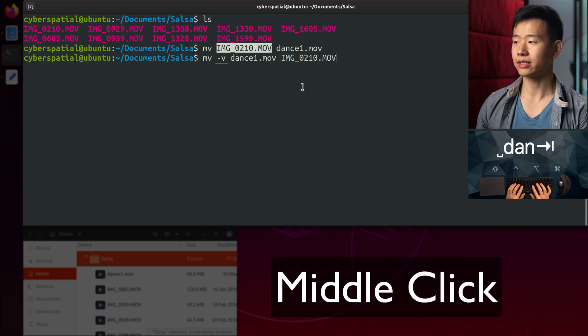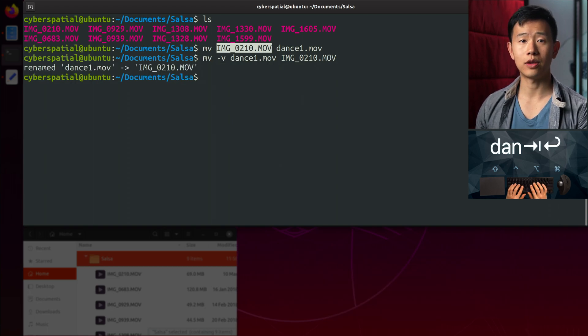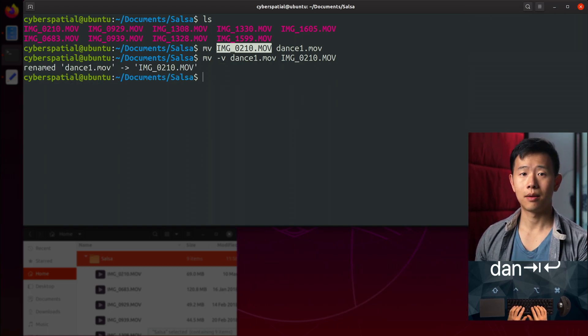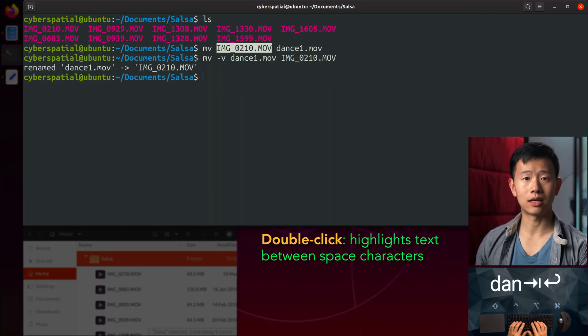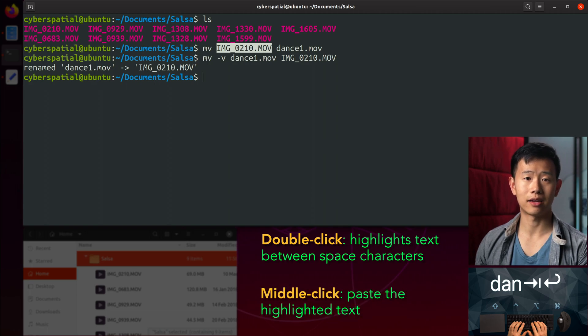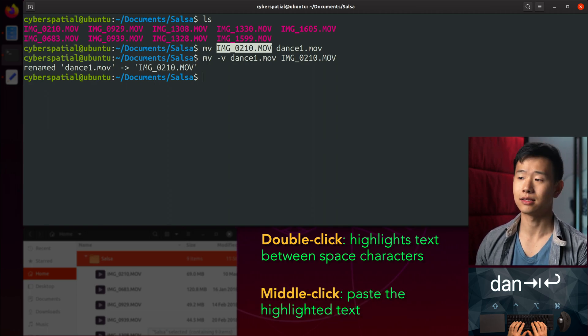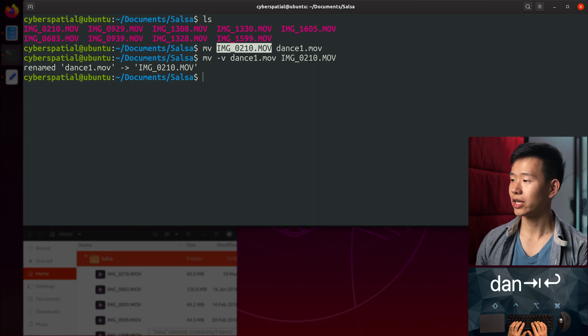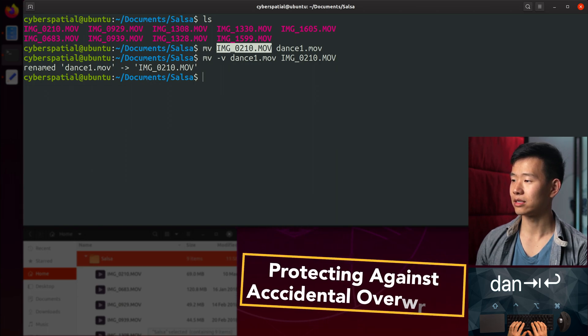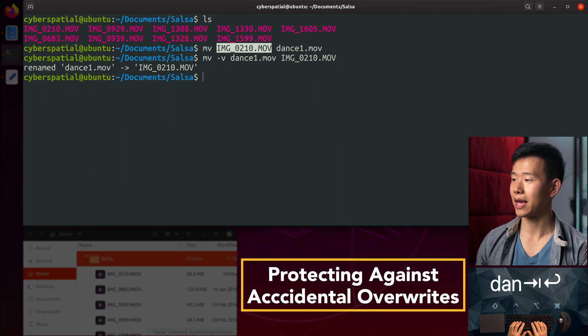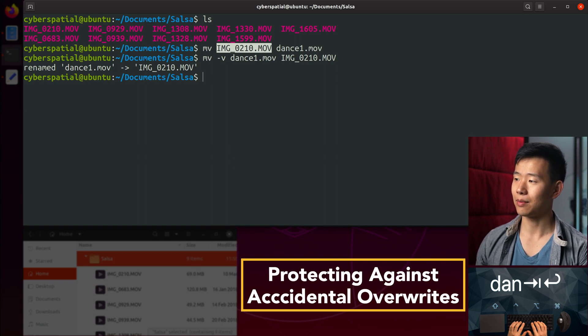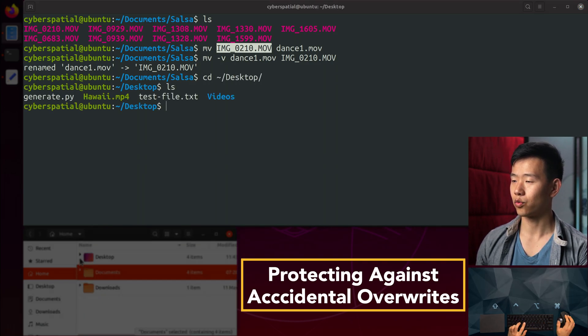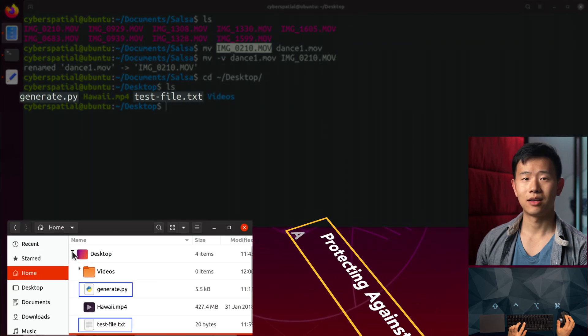By the way, what we just did there was double click the file name to highlight it and paste with middle click to save some typing. Now, understand that MV is a destructive command since it can overwrite things if the destination folder has a file with the same name as the source file you're moving or renaming.